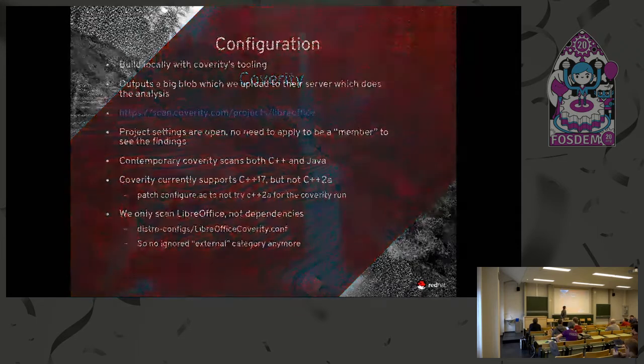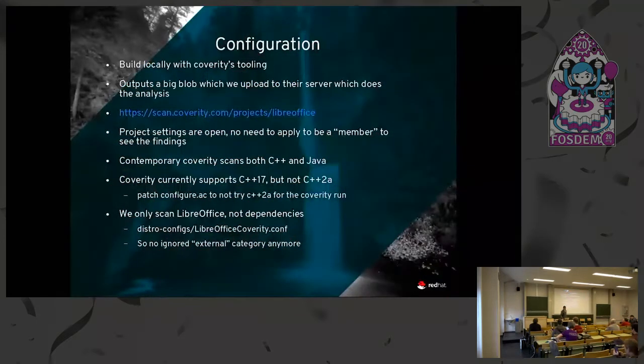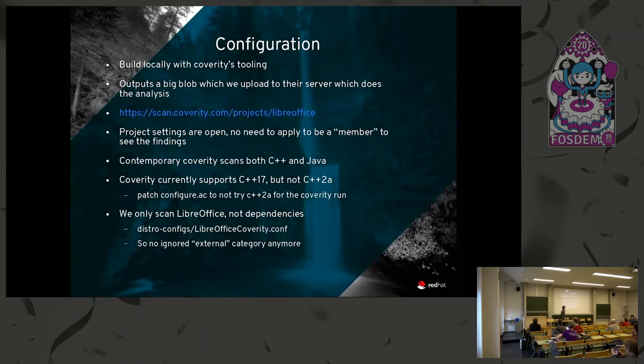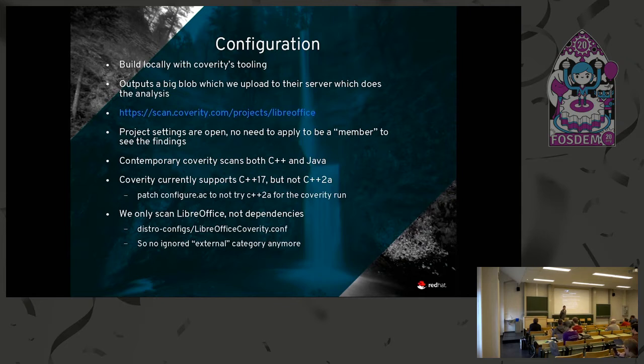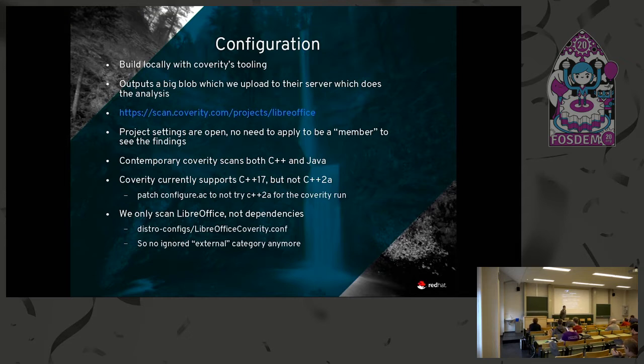The configuration we have for Coverity: you build it locally on your site and then that outputs a great big blob which is uploaded to their server which does the analysis. In the open source version that we use, you don't check the results locally. You have to use their website and their output to see what the results are.